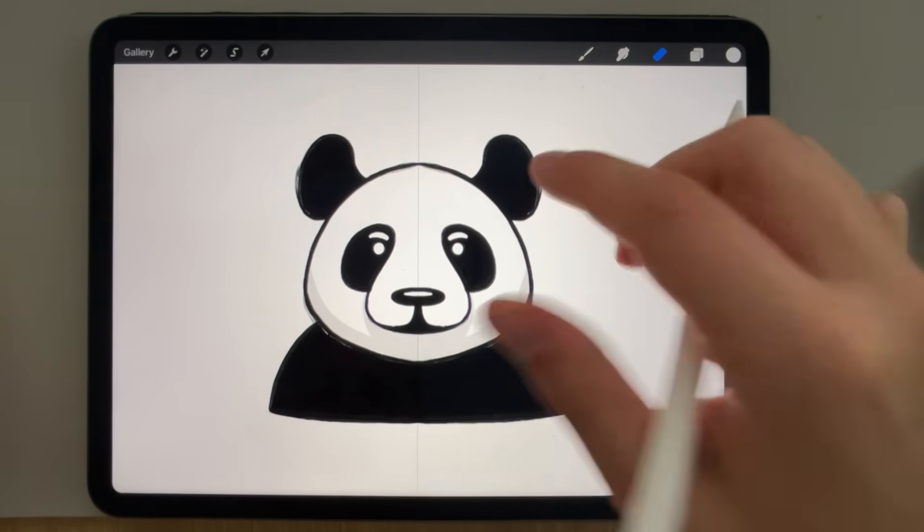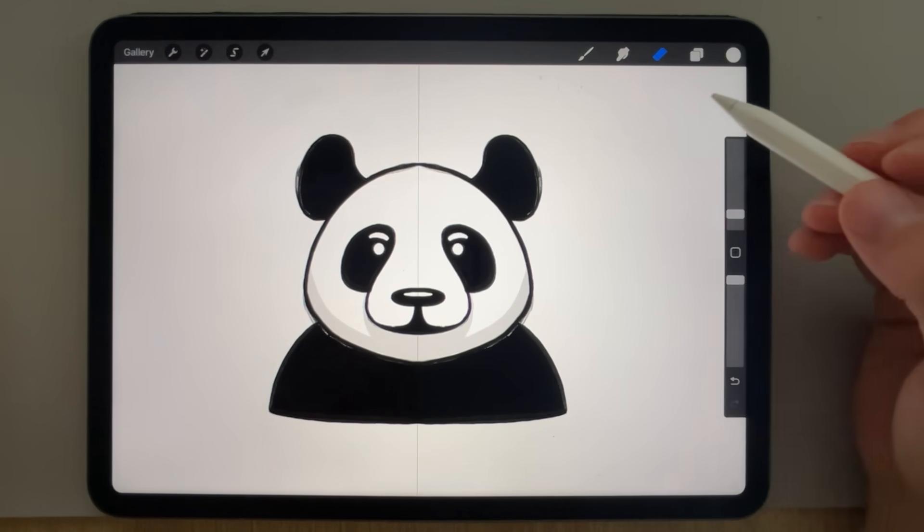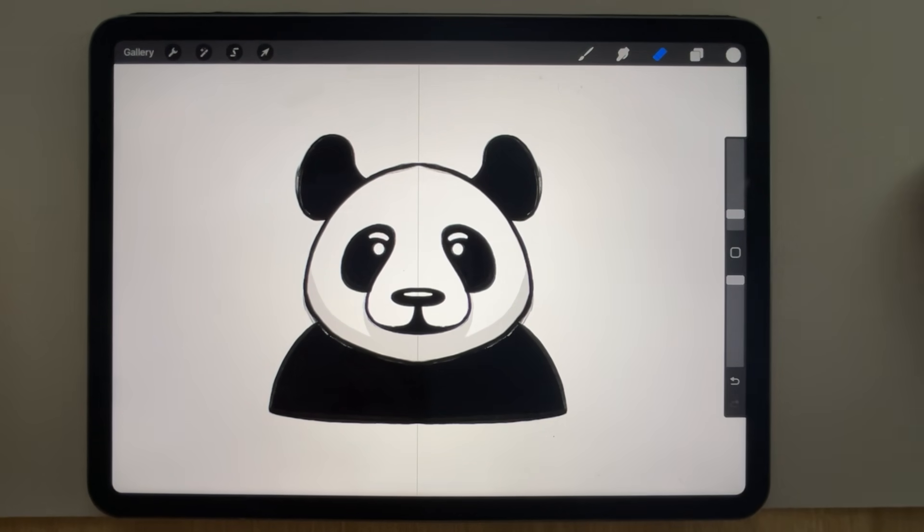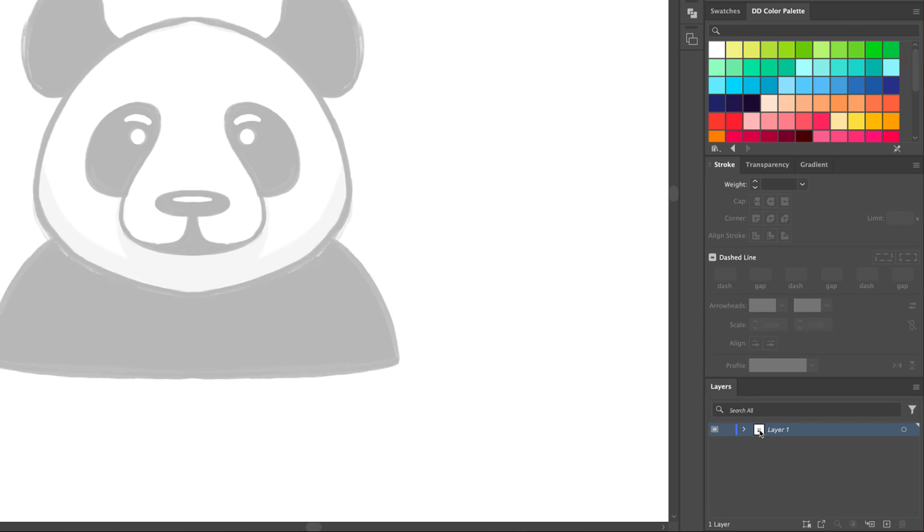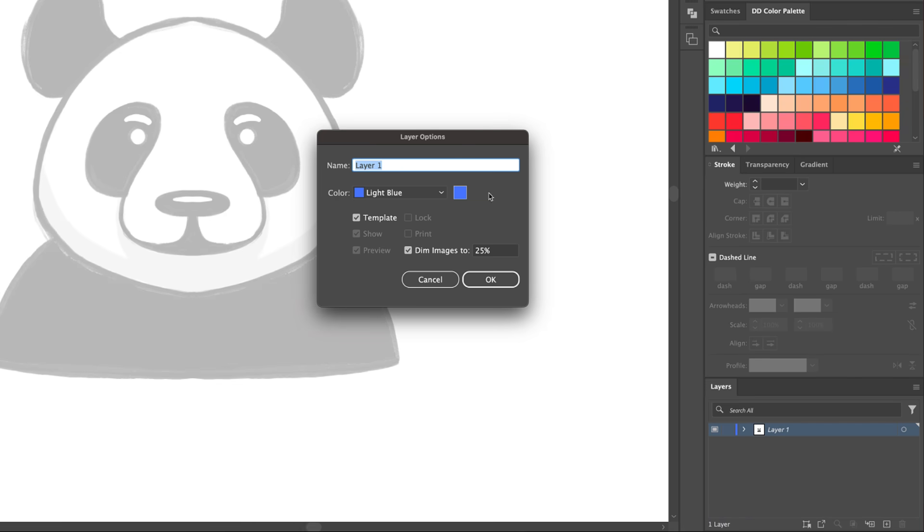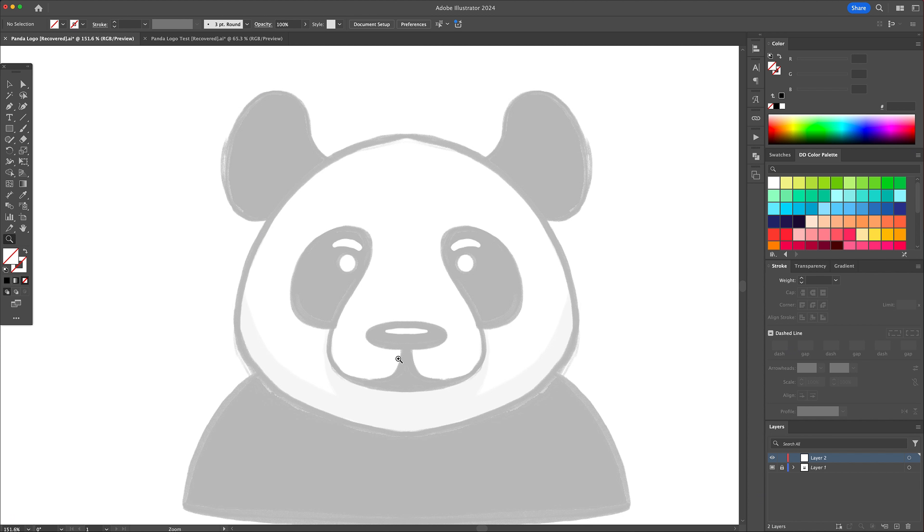Once the sketch is created, let's add it to the canvas in Adobe Illustrator. Create a template layer and dim the opacity of the sketch down to 25%. Create a new layer on top and this is where the logo will be created.